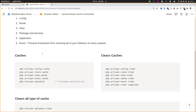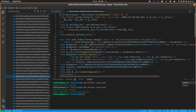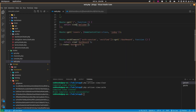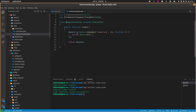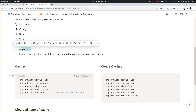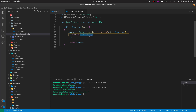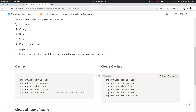There is also application-level cache. This means you are caching something manually in code — for example, using Cache::remember with some key and putting a value there. Whenever that code runs, Laravel caches the result under that key, and next time it reads from cache. To clear this, run php artisan cache:clear, which will clear all application-level caches.